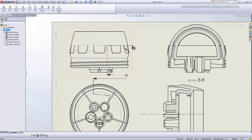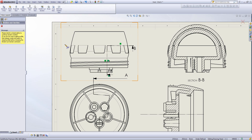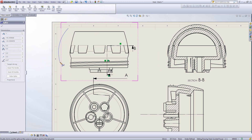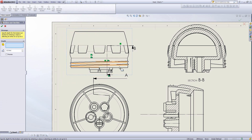If you want to insert a broken out section view we can select that from the toolbar as well. This allows me to draw a spline around the design. I'll just draw several points and connect it in order to create the loop. We can then section through this design in just that area.